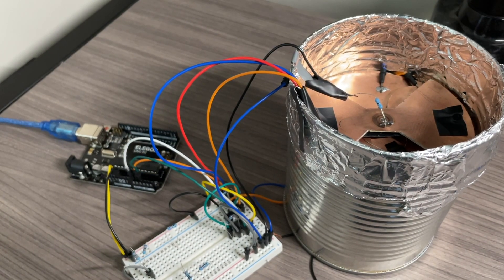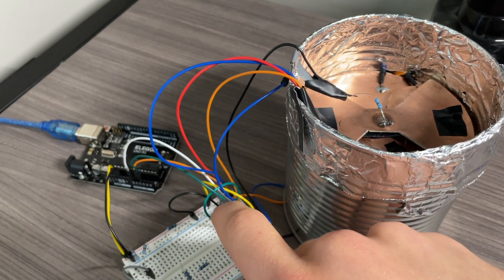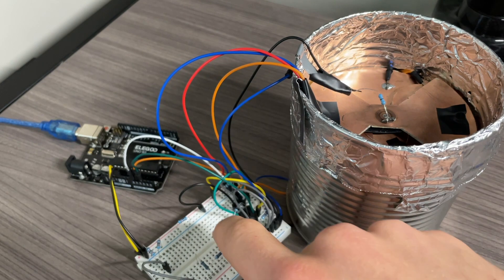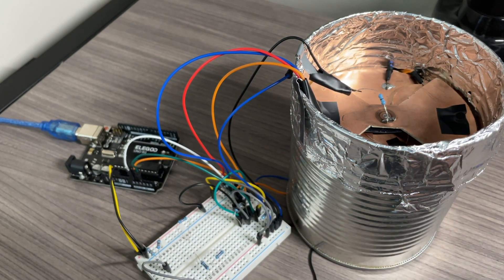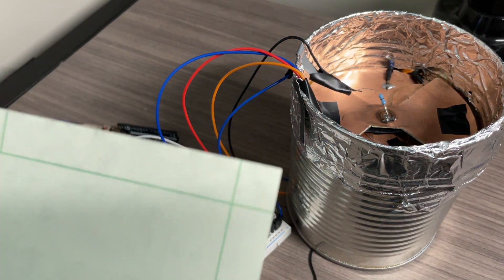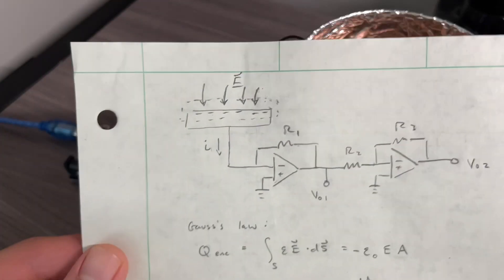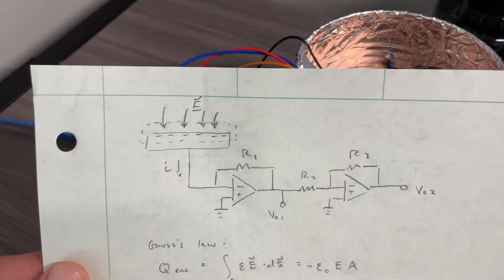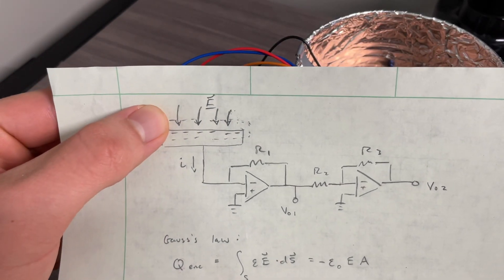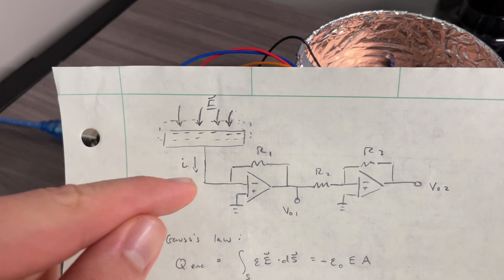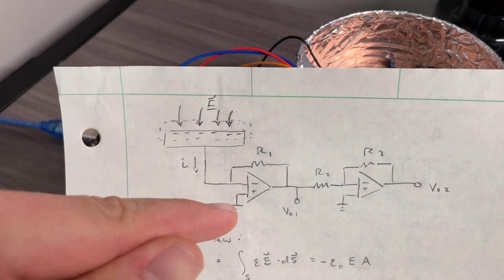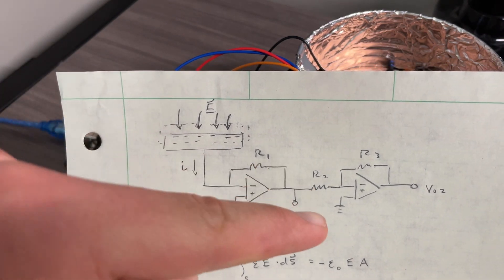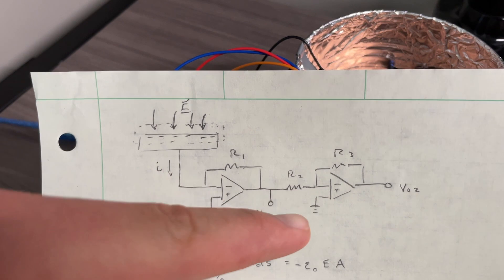That AC signal will flow down these wires into this amplifier circuit, which is impossible to look at on the breadboard. But I do have a little picture of the general idea. We've got the electrodes here, and then current flows in, we've got a transimpedance amplifier, and then just a regular inverting amplifier.